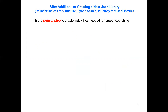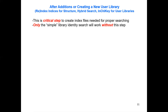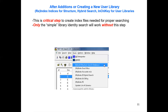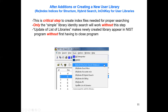I need to remind you: after you create a user library, a critical step is that you have to create index files to have these libraries properly searched. Only the simple library identity search will work without this step. Remember, go to the Tools option, pull it down and say 'Rebuild' — the structure index, the hybrid, the InChIKey, and if you added retention indices, those as well. Also, when you create a new library you need to say 'Update List of Libraries' so the program will know your library exists. If not, you'll have to exit the program, and every time it starts back up it looks for additional libraries that may have been added.